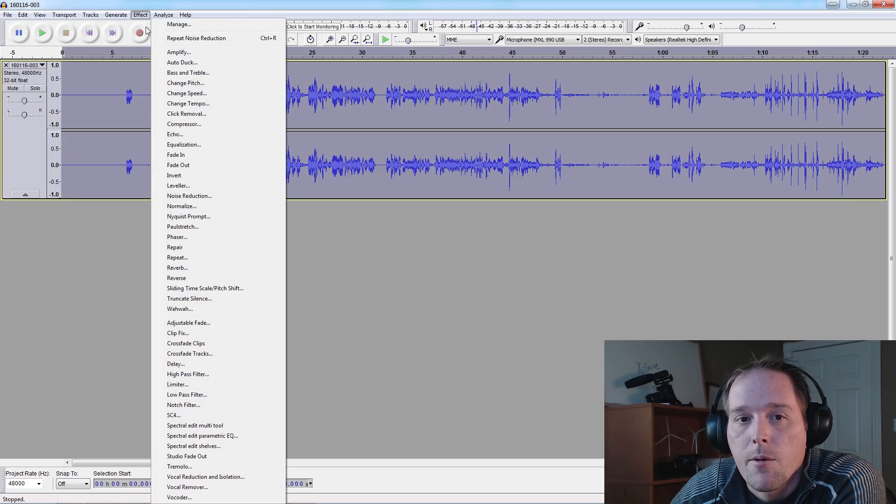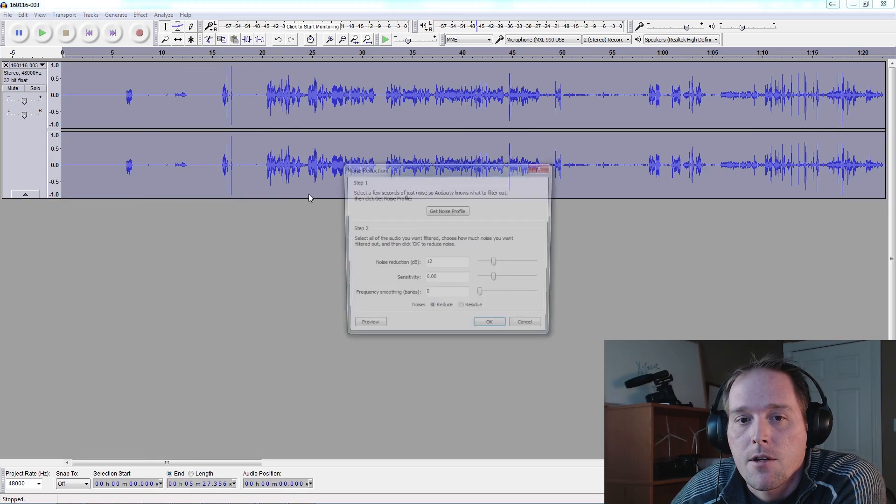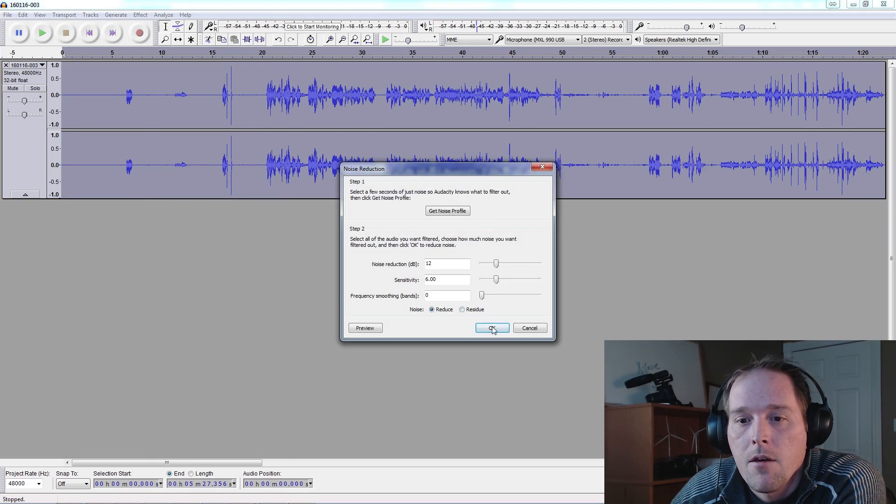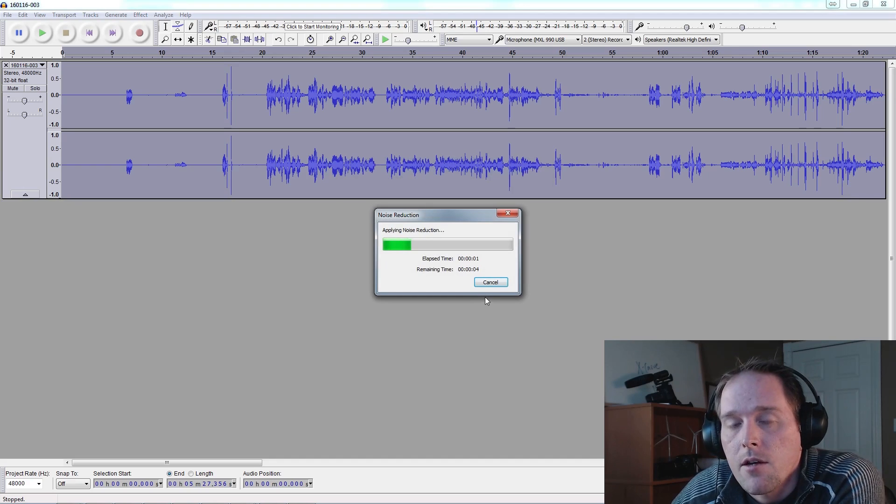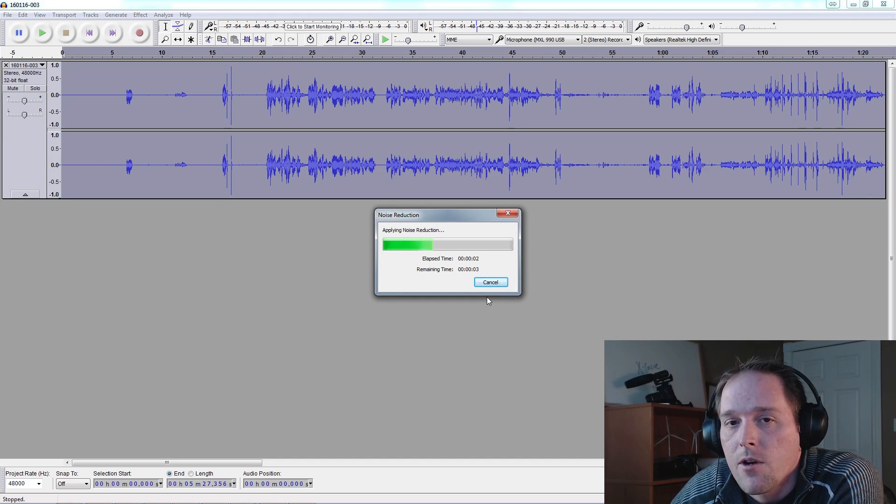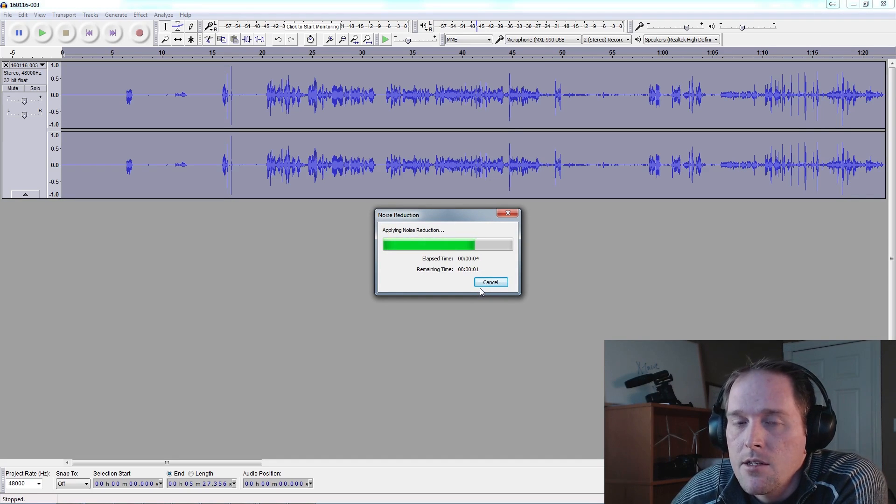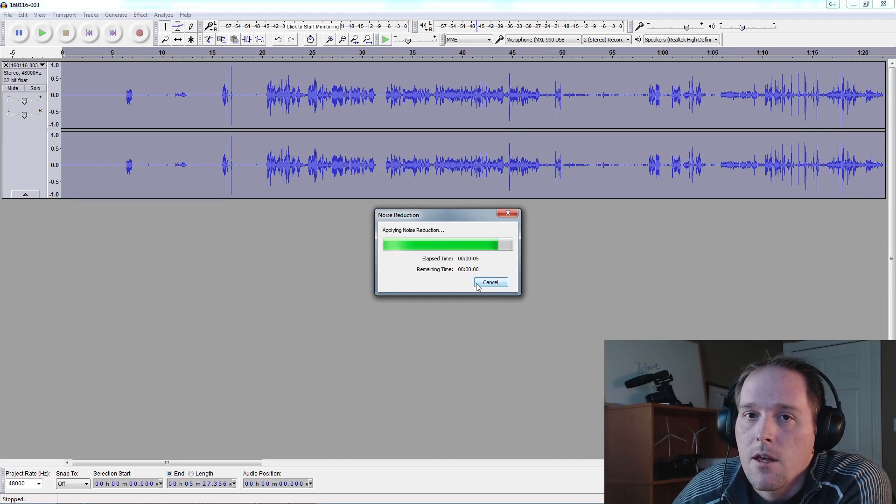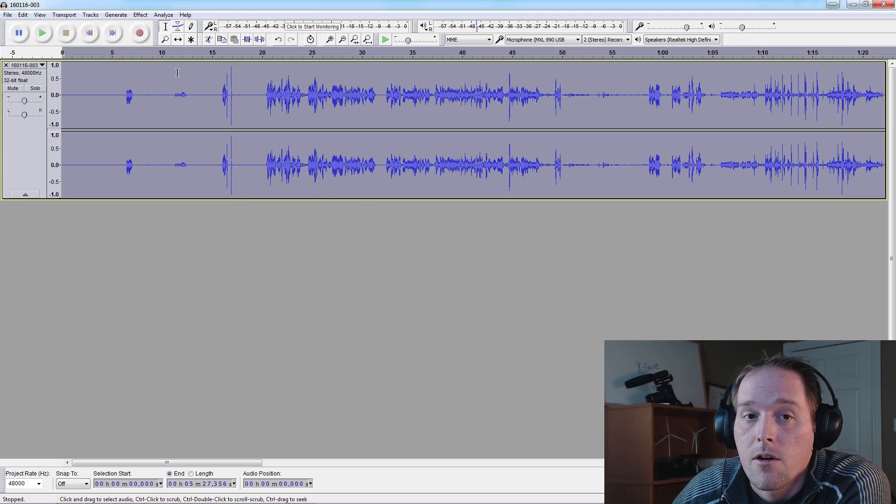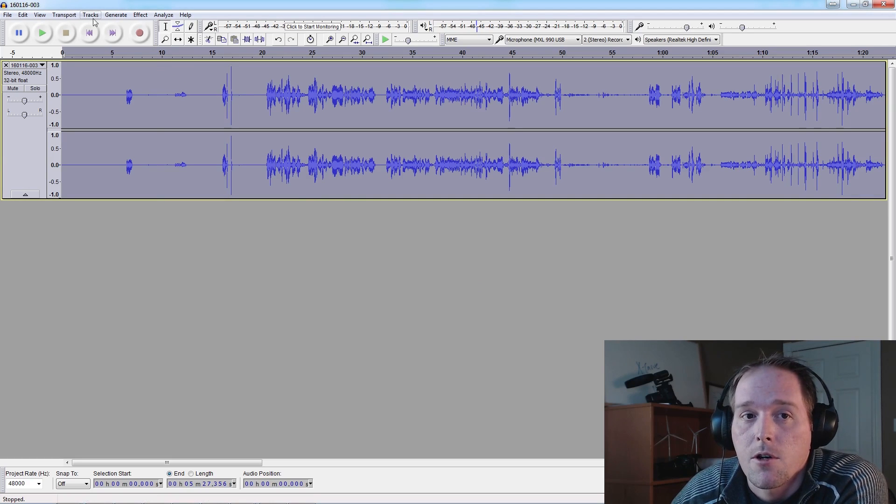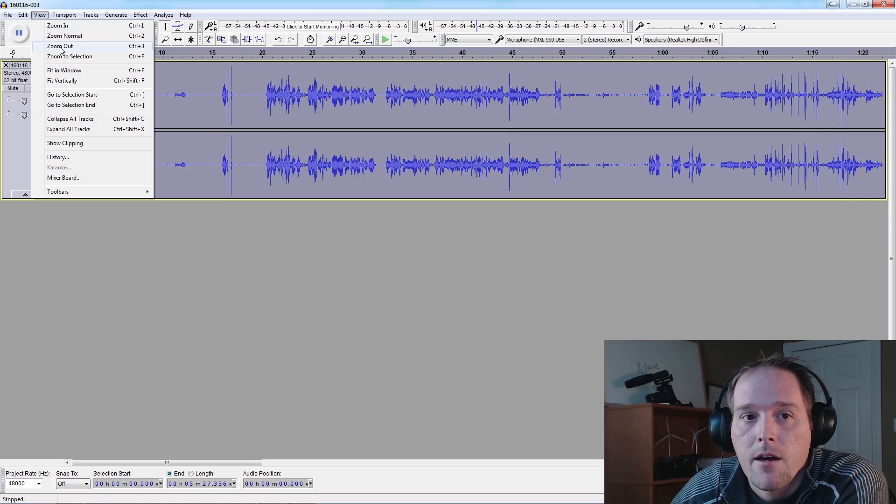We're going to select it all, we're going to go back to Noise Reduction again, we're going to click OK. This is going to go ahead and remove all that annoying background hiss within reason. You have to make sure that you don't have an excessive amount of it or it will distort your track. So now we can zoom back out a little bit because we're going to need to see the waveforms here in a minute.